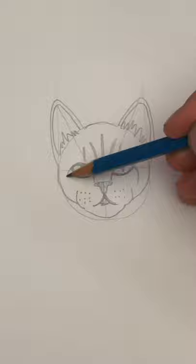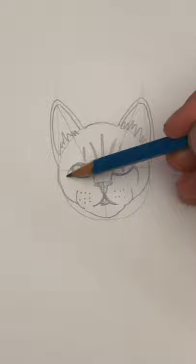Stripes are optional. You could draw spots if you want. Inside of the ear and some more stripes.